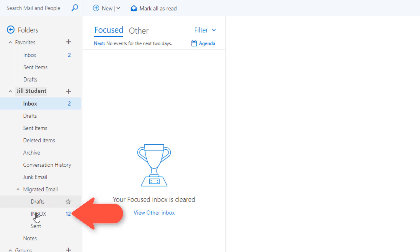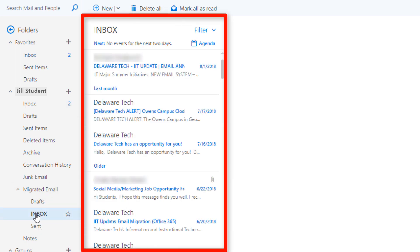To access your old emails click on inbox. Here is where you will see all of your emails that were in the old system.